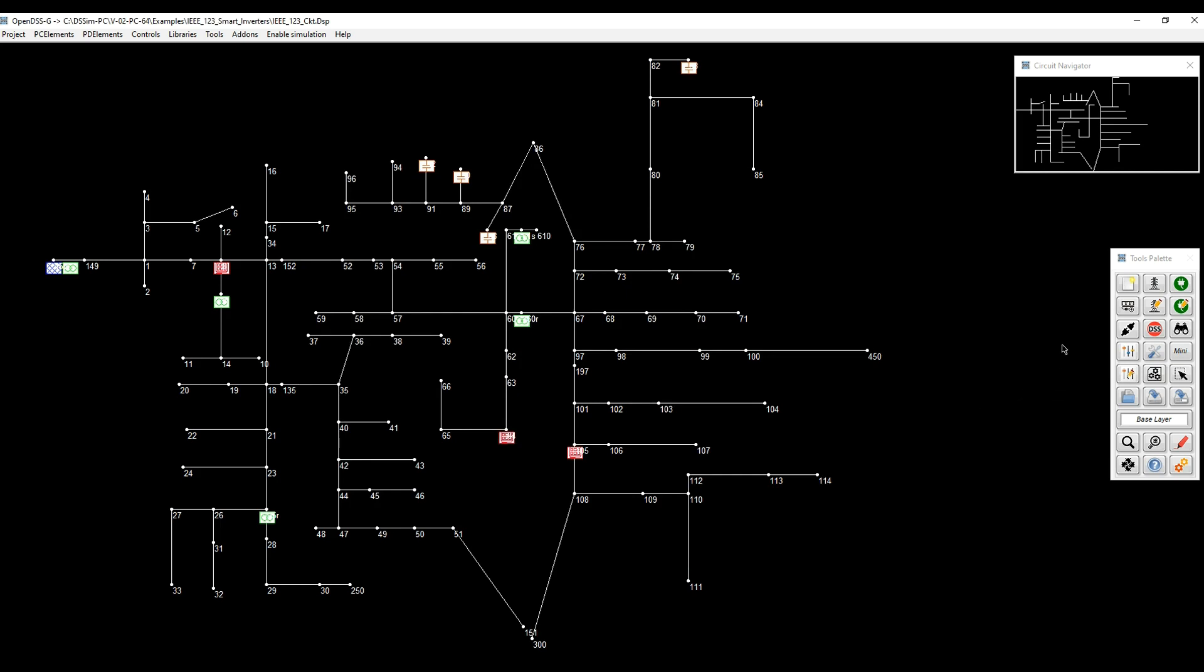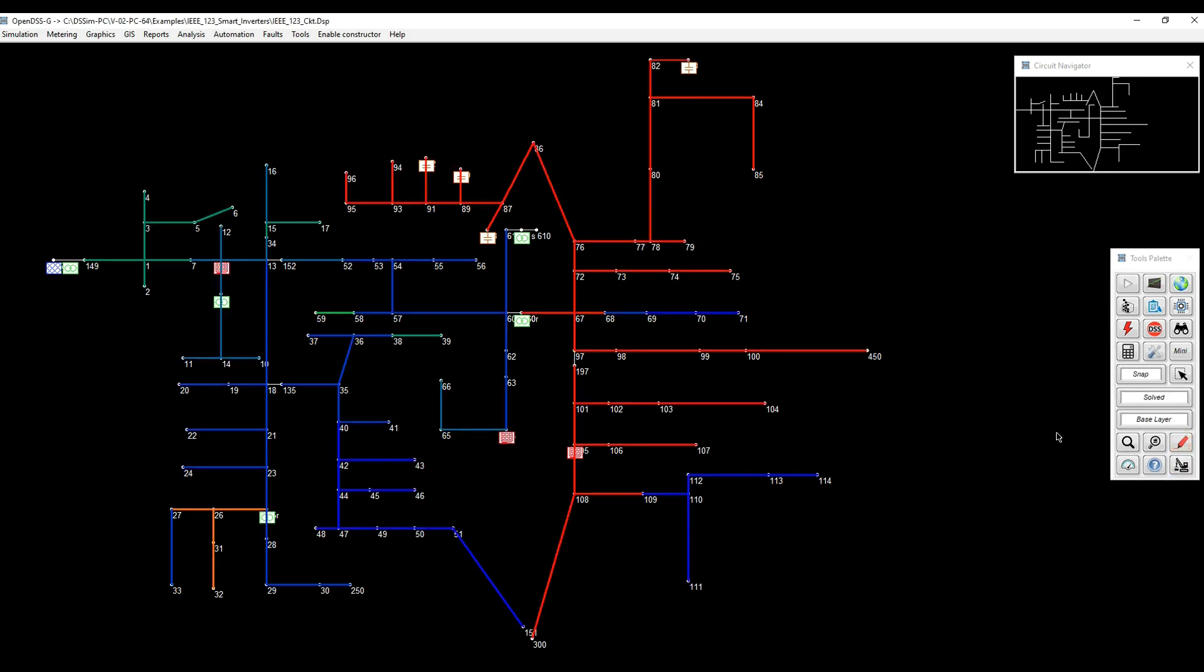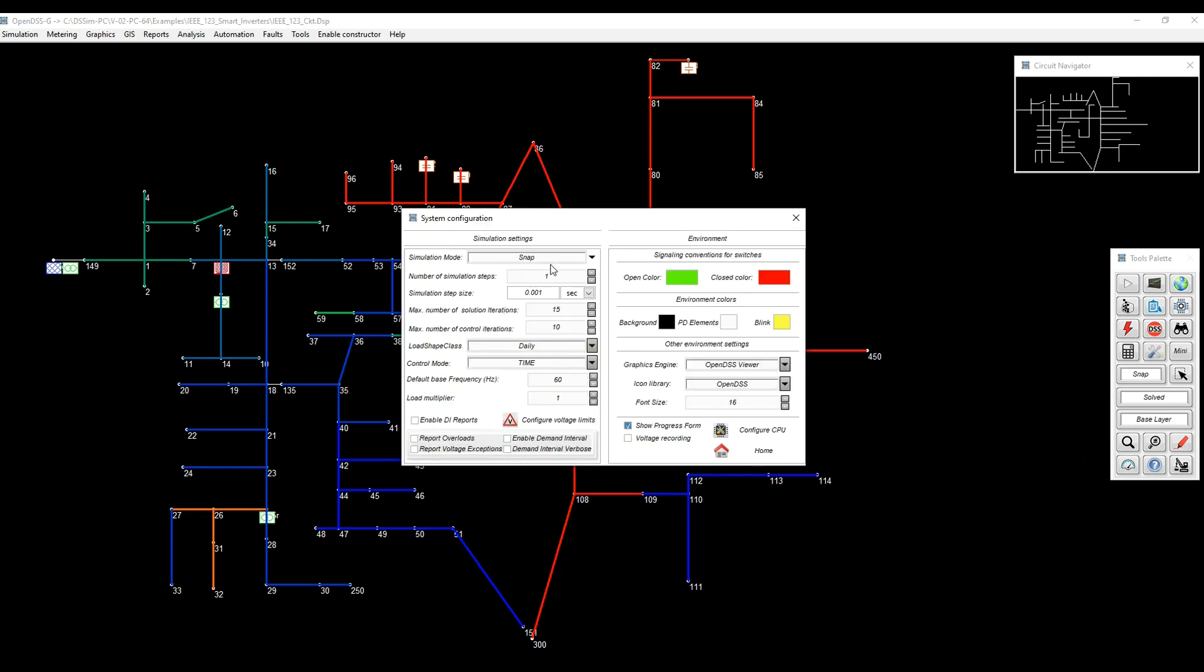So with that, looks like we're ready to go. I'm going to run a snapshot simulation just to see how the voltage looks around the feeder. So I'm just going to bring the heat map in terms of voltages. We can see it's a little bit messy. Some of them are under voltage, some others are over voltage.